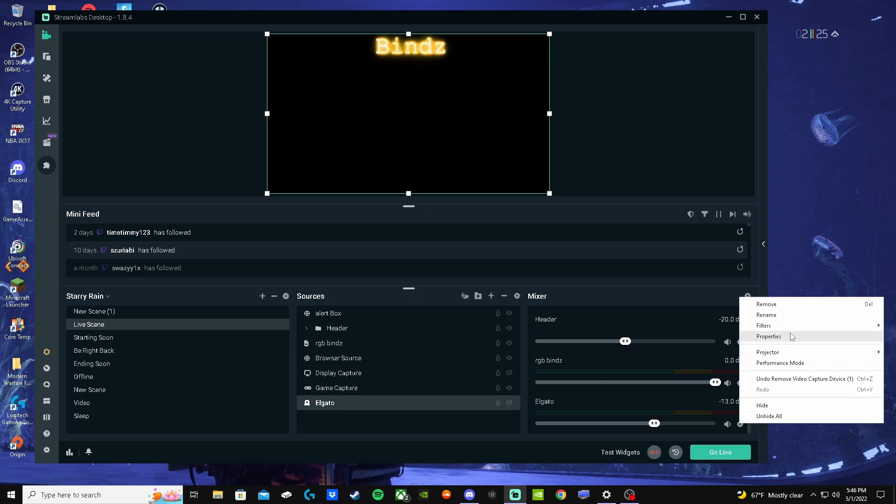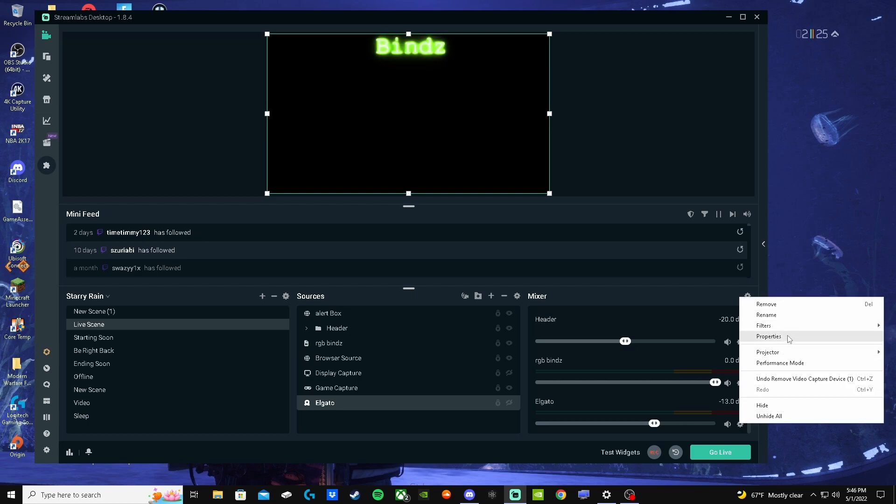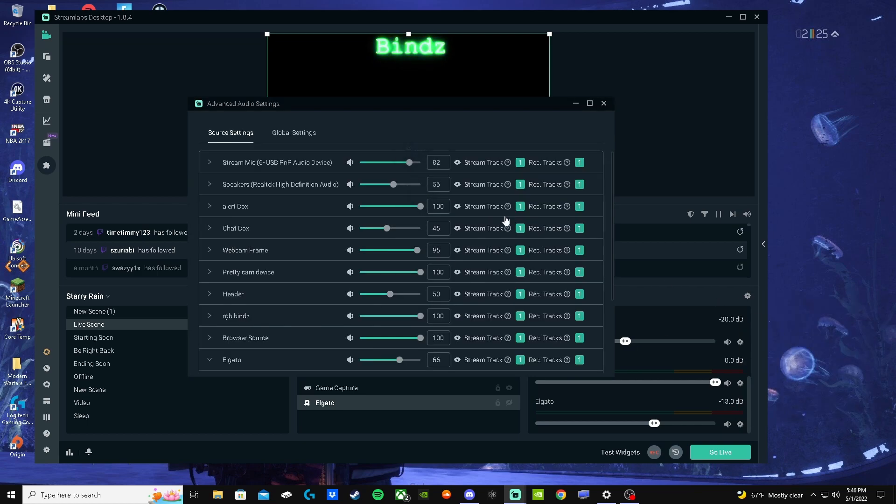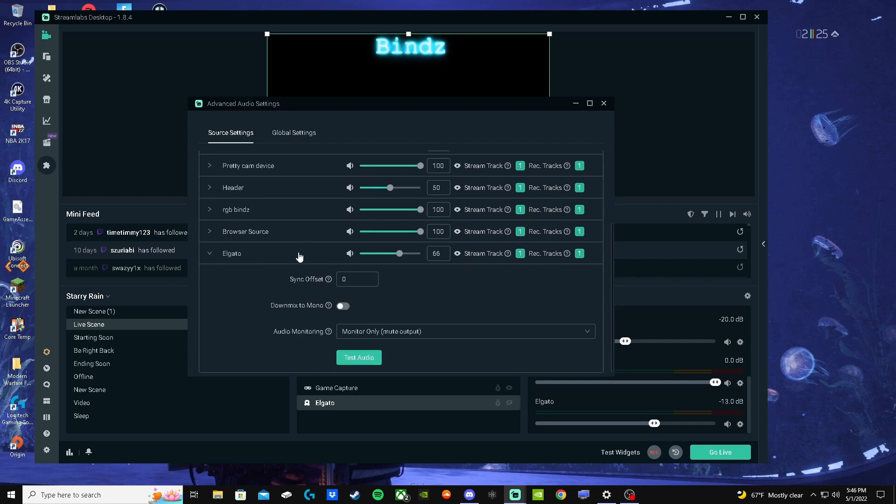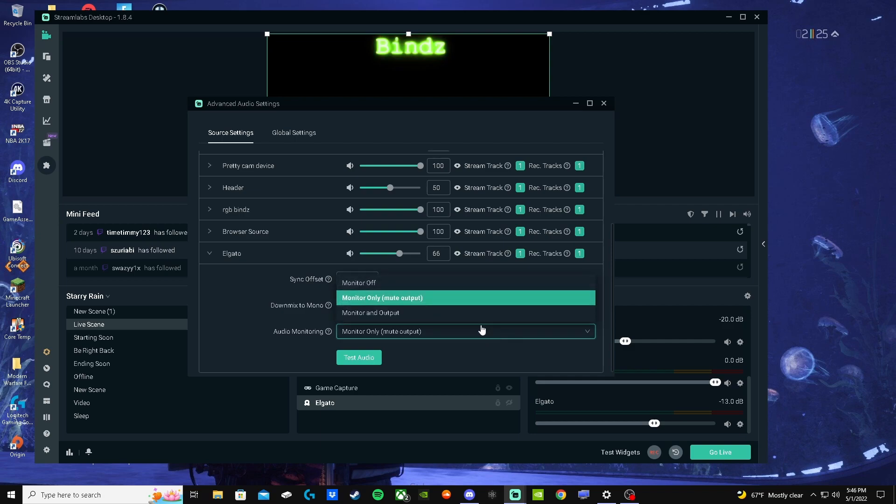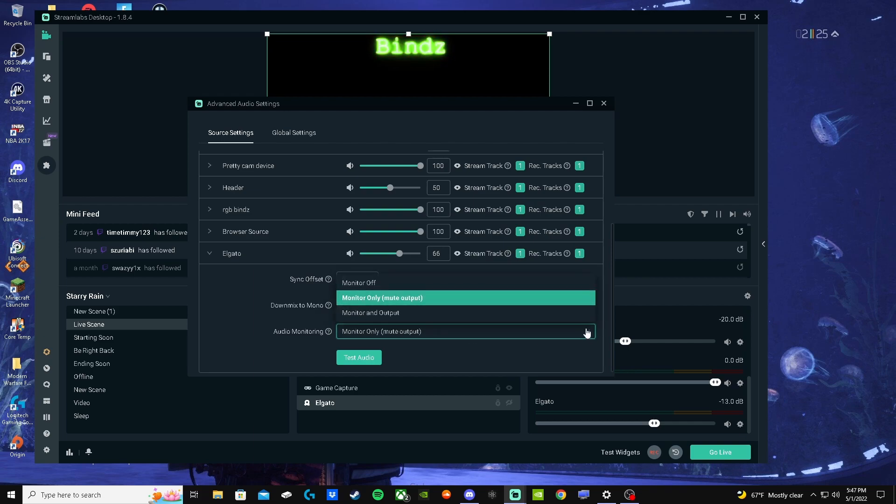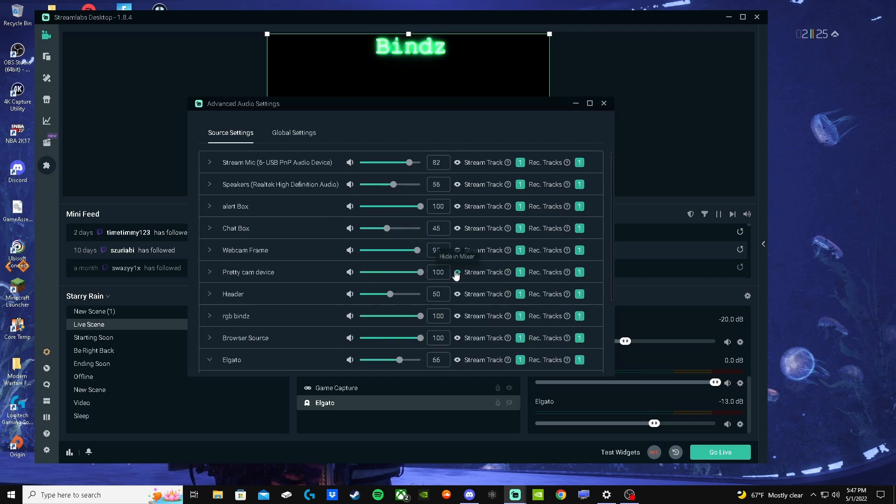You go to audio properties. Here's Elgato. It would be monitor off by default, but you set it to monitor only and then mute output. Then you can exit out of that.